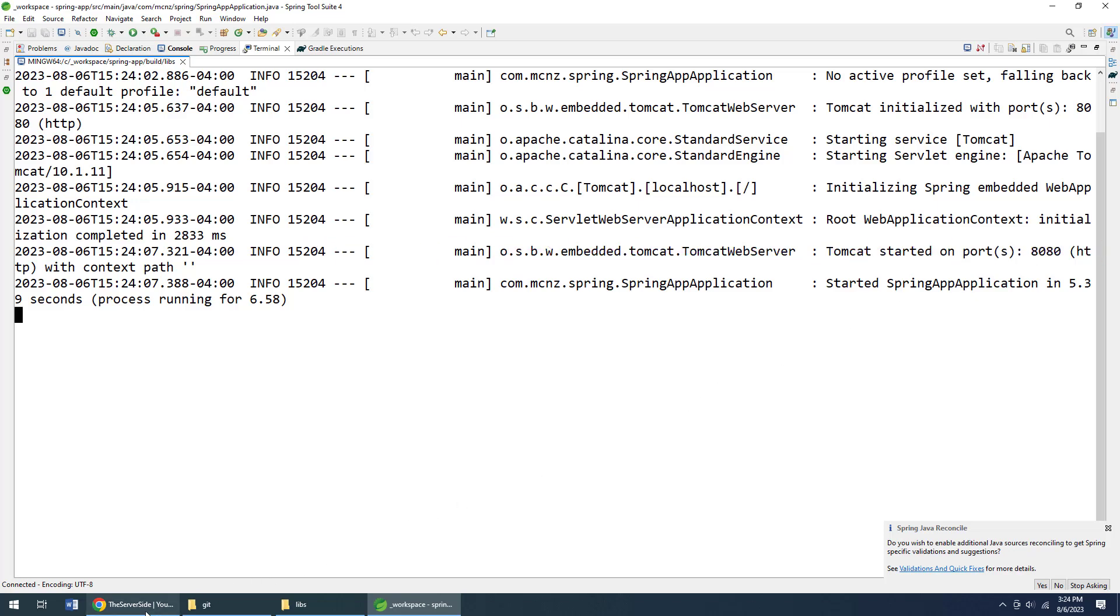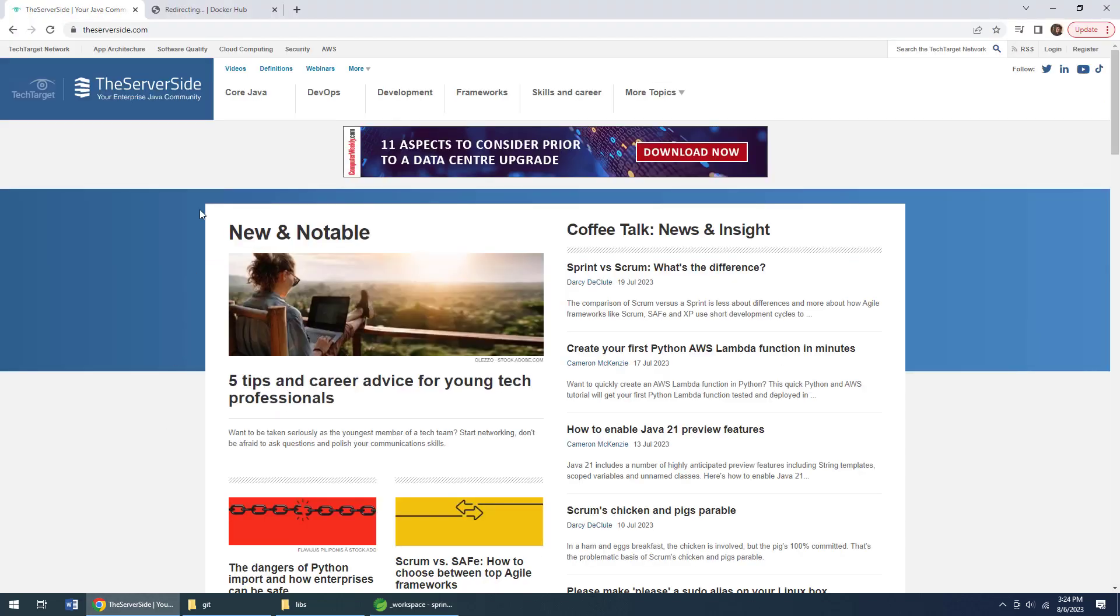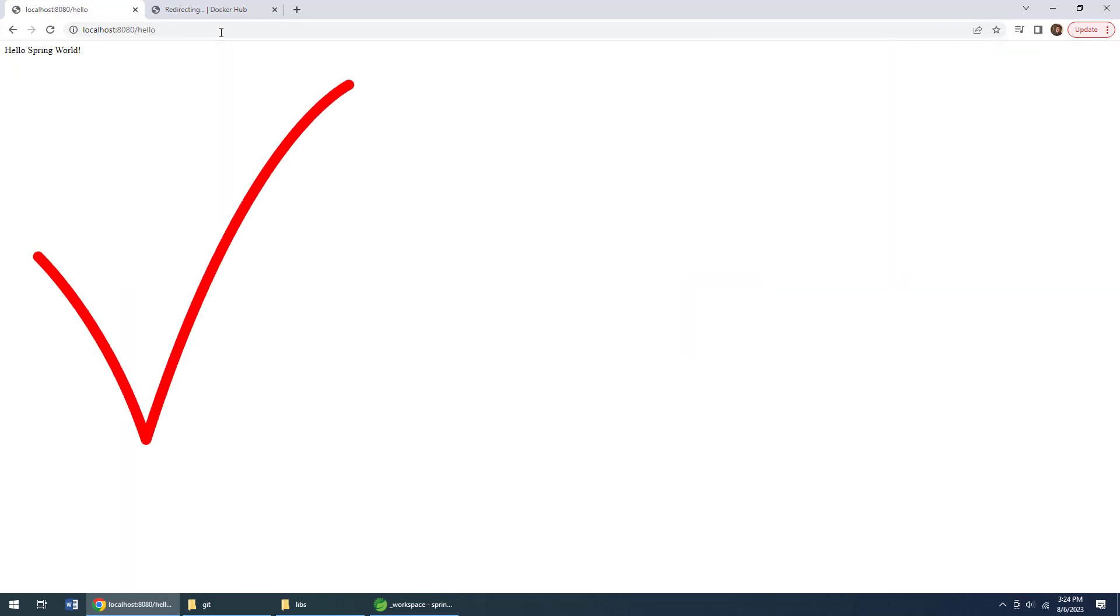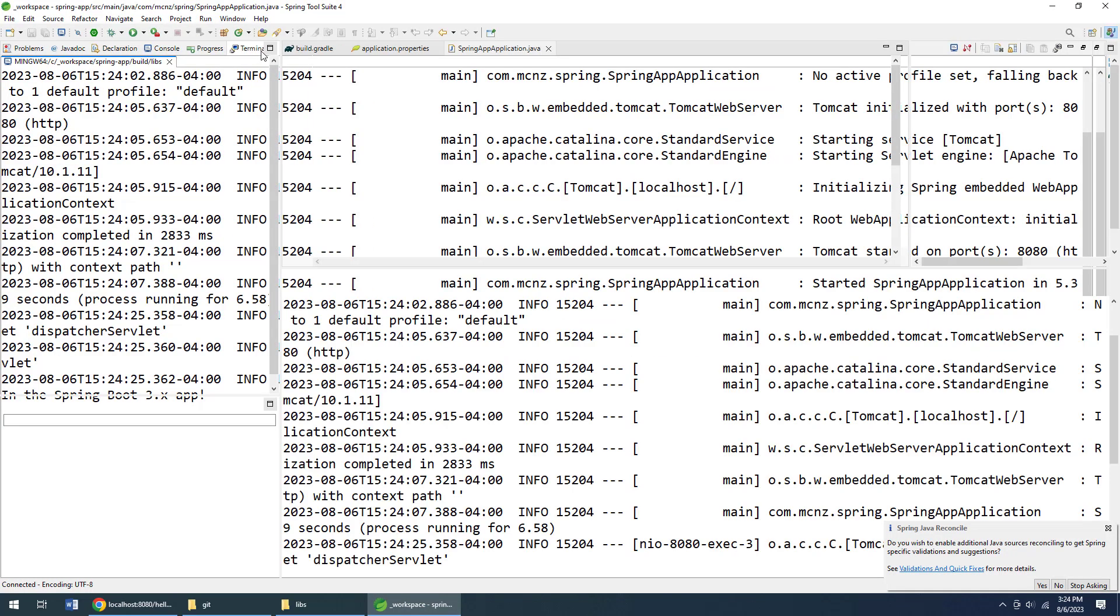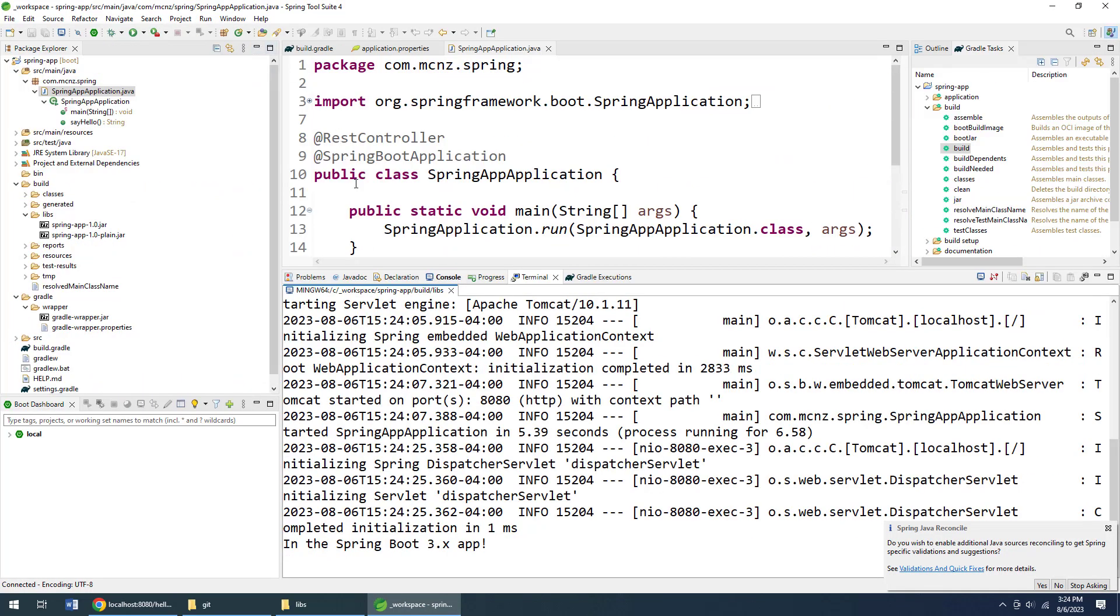So if I head over to my browser and go to localhost:8080/hello, boom! All of a sudden it says 'Hello Spring World,' which is what I would expect it to say because that's what it prints out over here in the code.